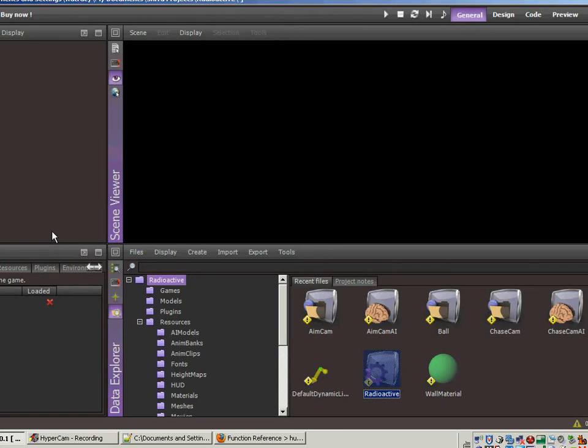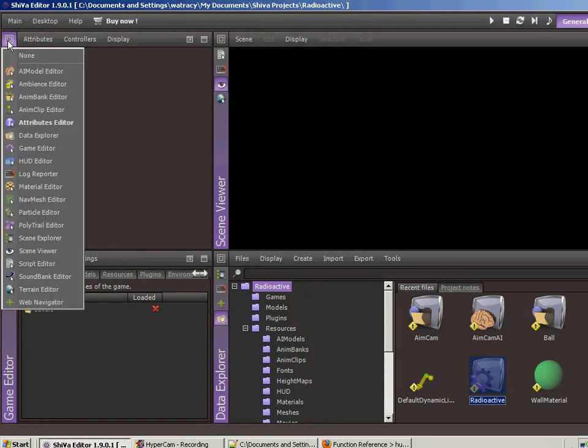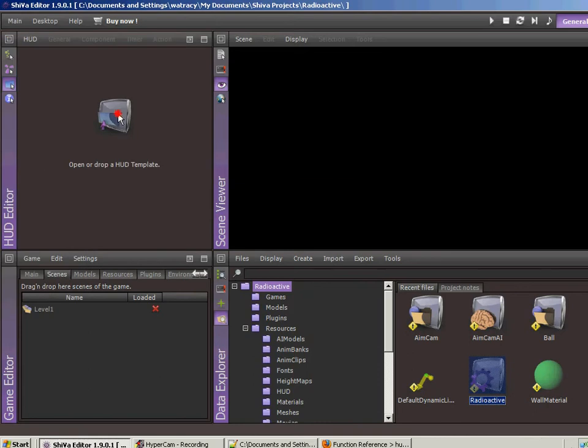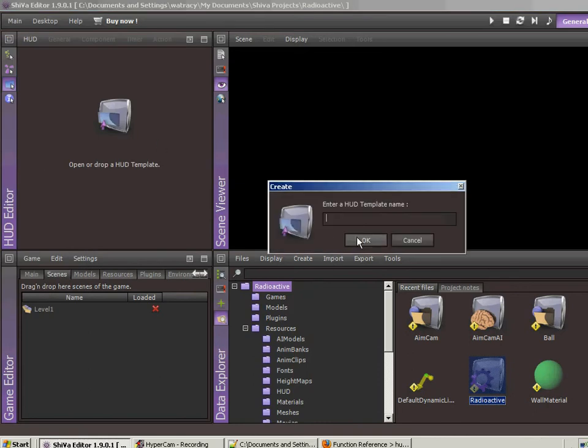The first thing is I don't have any set work or a desktop for doing this, so I just switch this to the HUD editor. We don't have a HUD template, so click on the button, click OK. Let's call this main HUD.